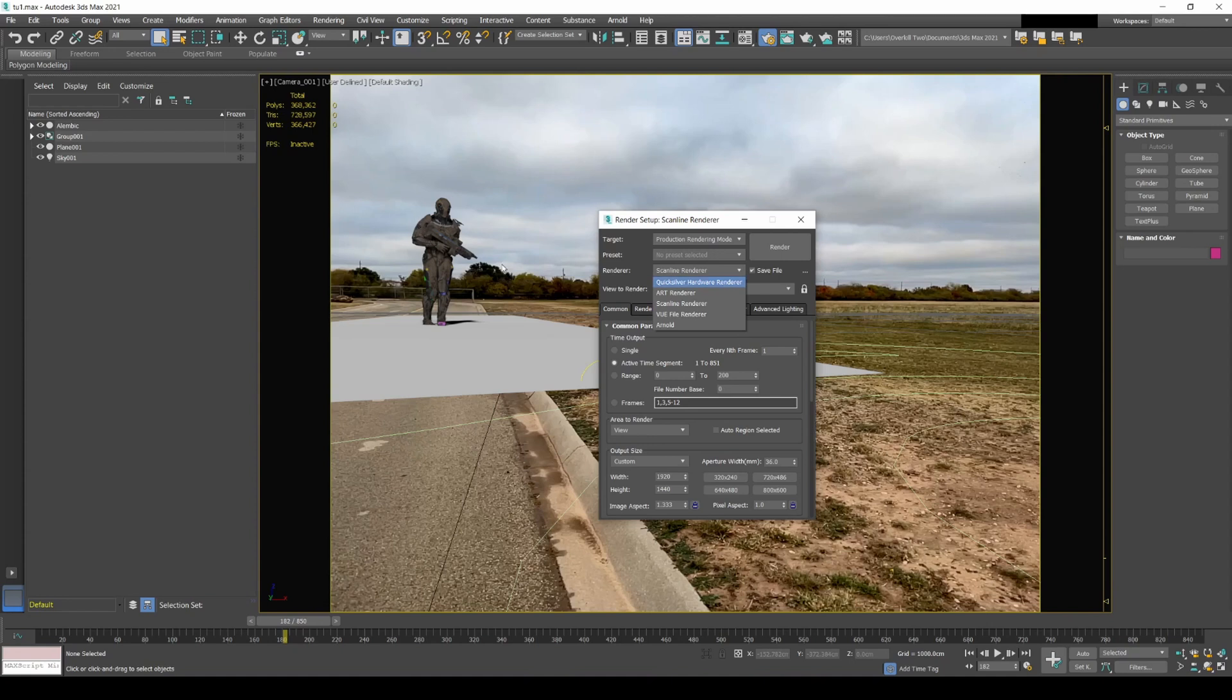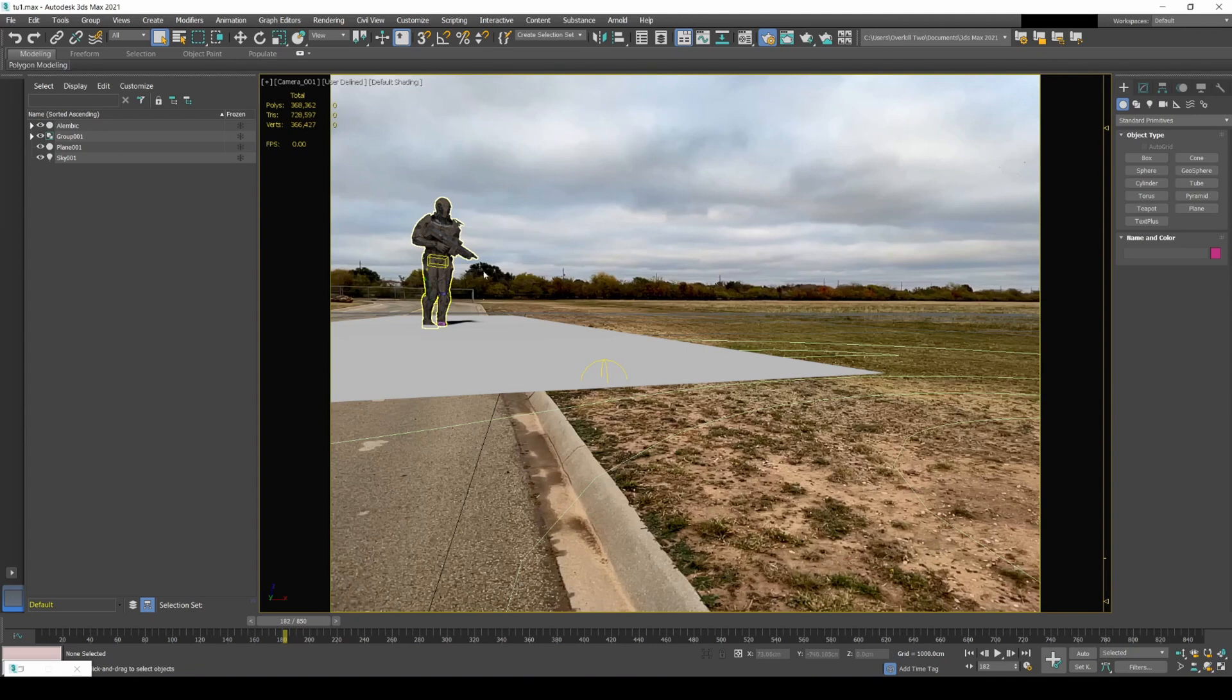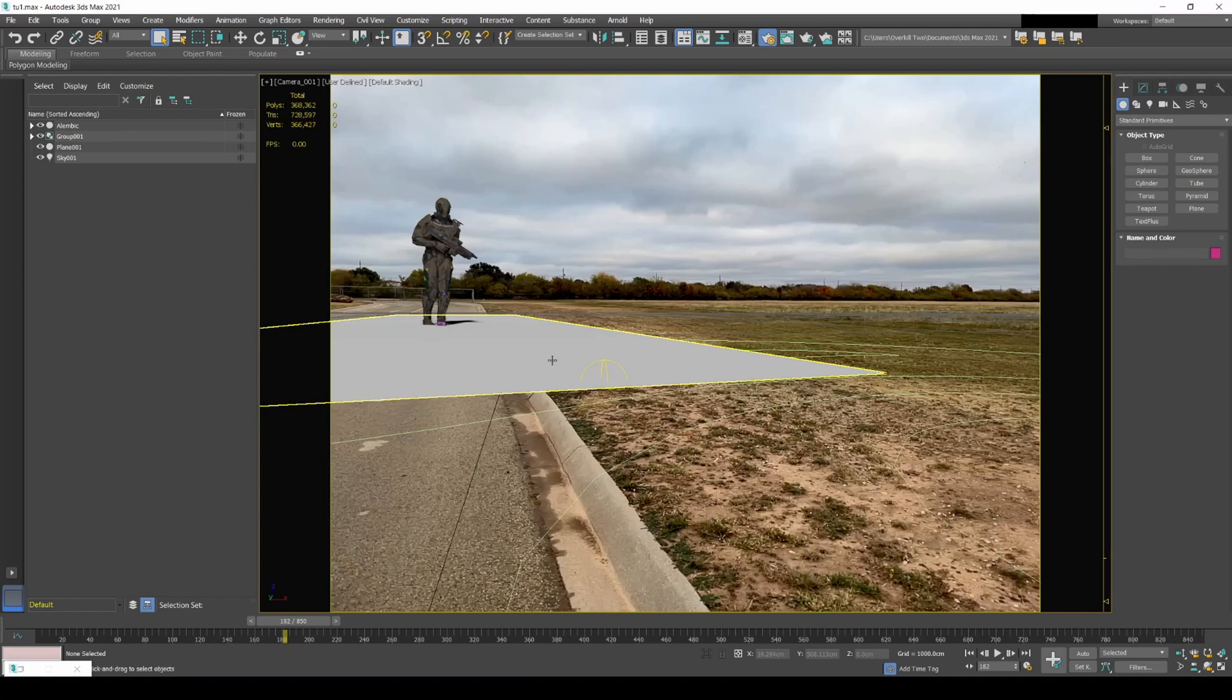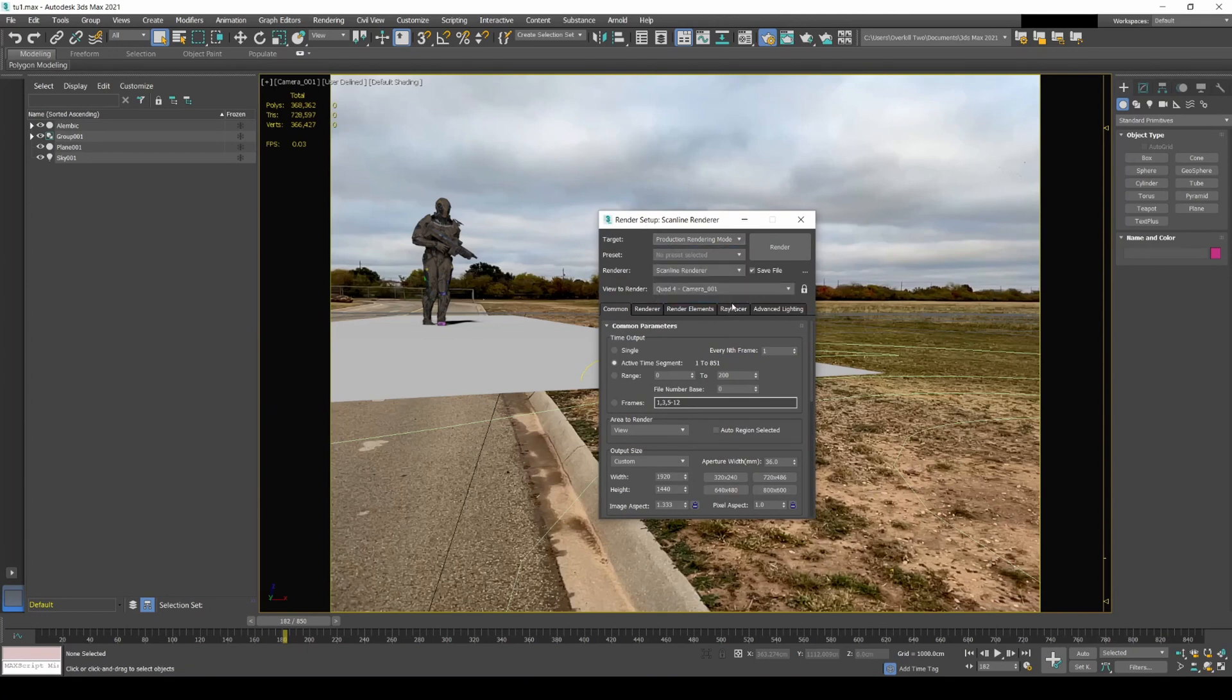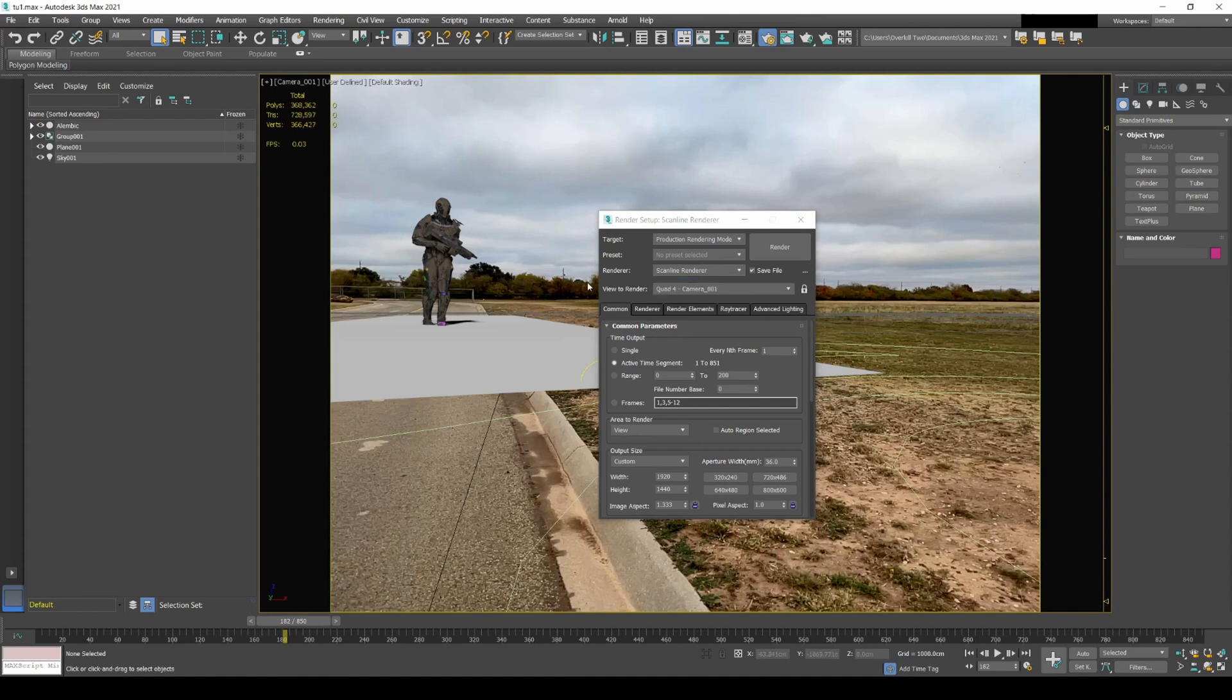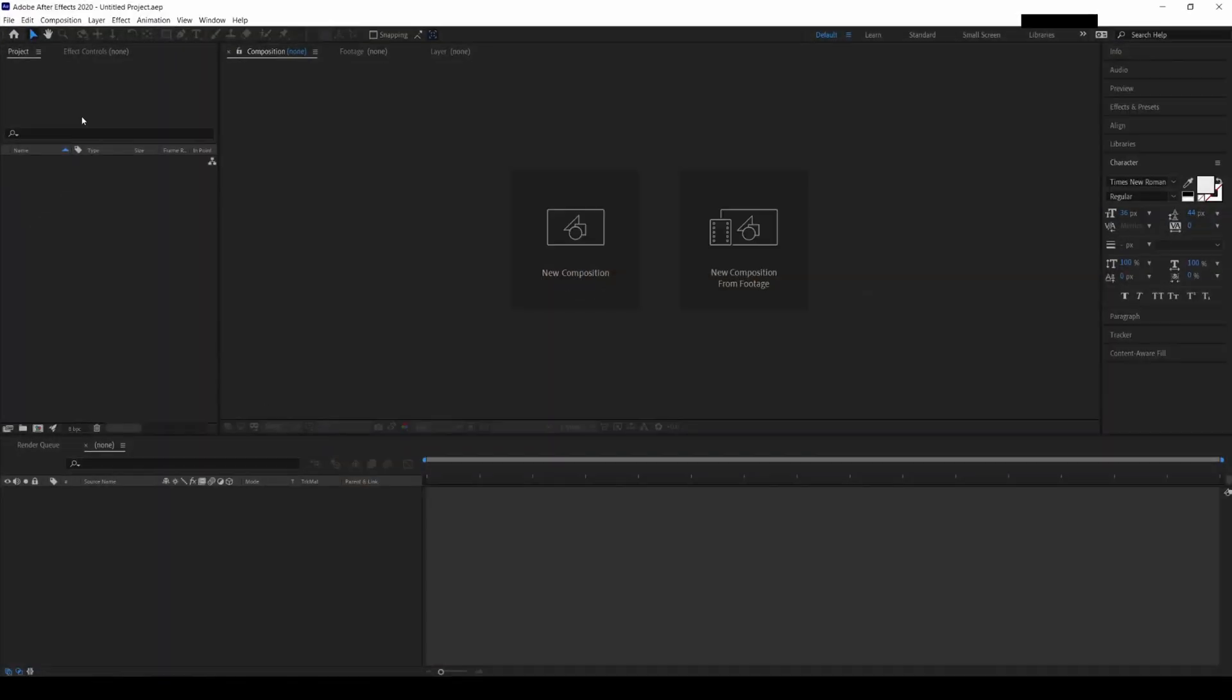But the problem was Quicksilver hardware renderer doesn't render the shadows, so I had to do a separate pass. So I did a CG pass for the robot and I did a shadow pass using scanline render for the shadow plane. The CG took like five minutes to render, and then the shadow plane took like an hour or so because it was using scanline, which is the CPU. The Quicksilver uses GPU, so with a 3090 a lot quicker. Only issue was it doesn't render the shadow plane.